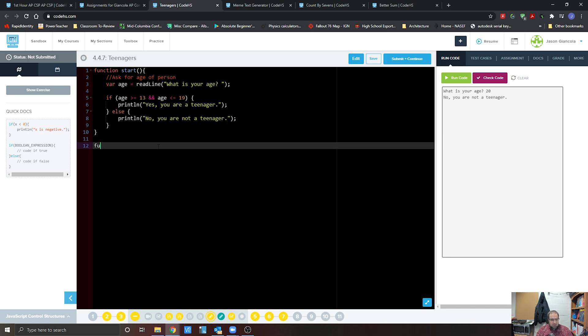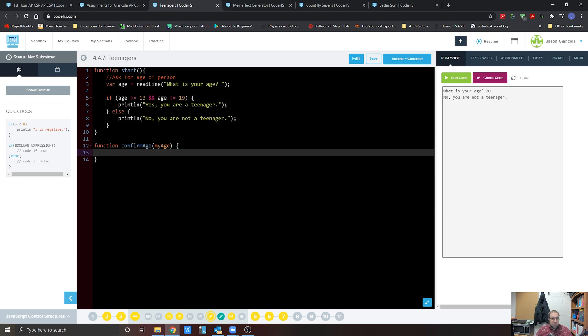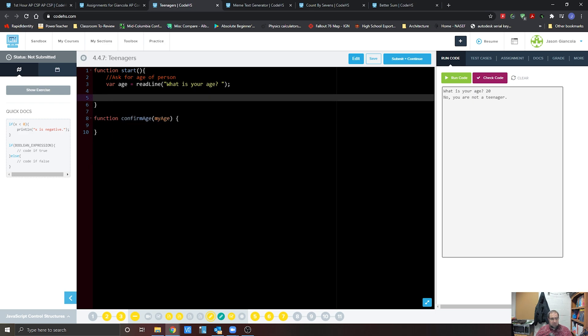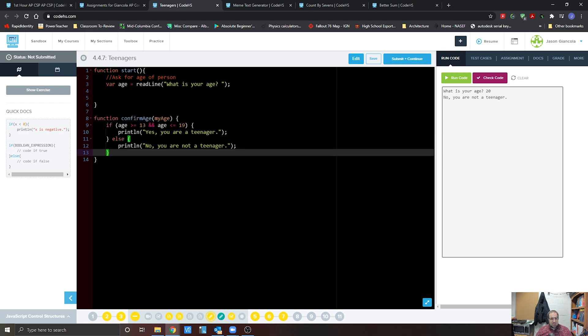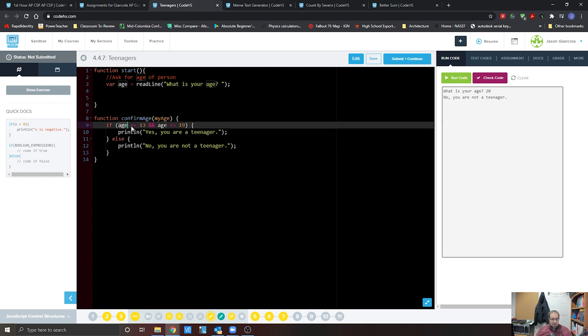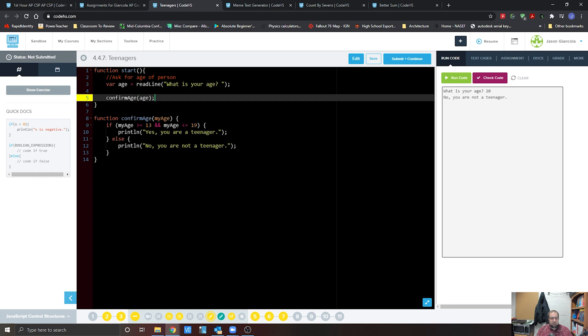So we can go function confirm age. And we're going to pass in a variable called my age. And we're going to take this if statement, we're going to cut it from here and place it down below, and we're going to replace age with my age because that's the variable used within the function. So we go confirm age and we pass age here.